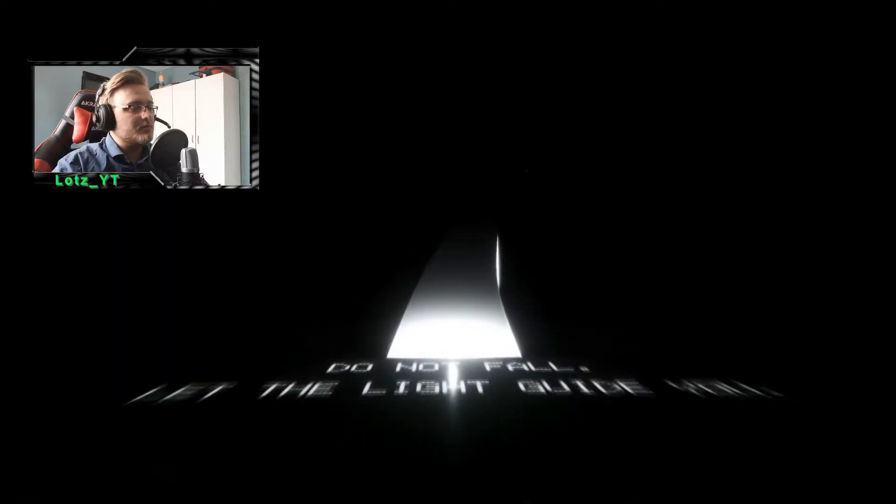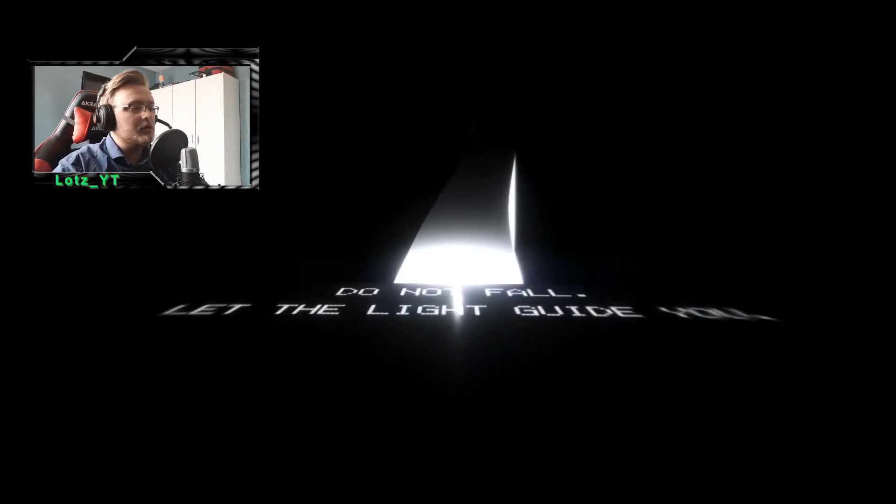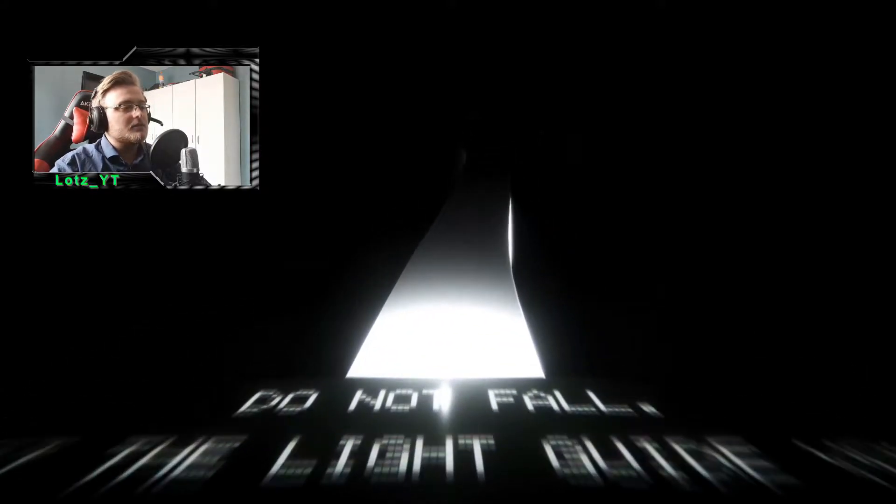Yo, what is up guys and welcome back to the channel man. So let's just continue. You just had a flashback of episode one. Here is episode two. Let's go. So we were at this, do not fall, let the light guide you, so let's just continue on this bridge.